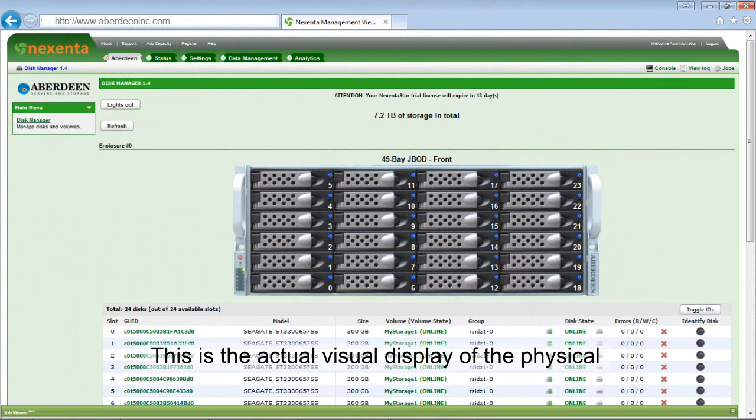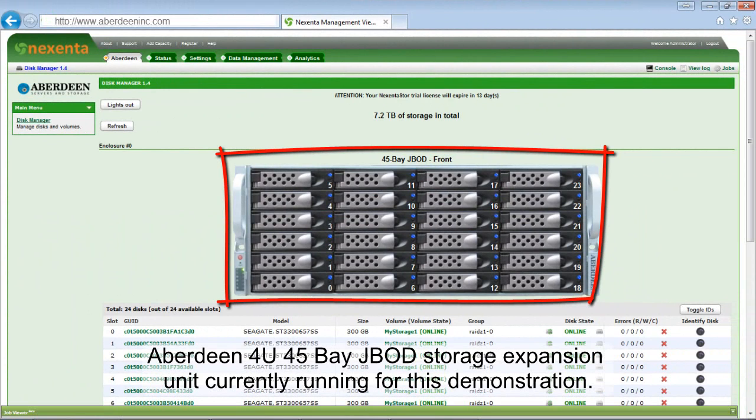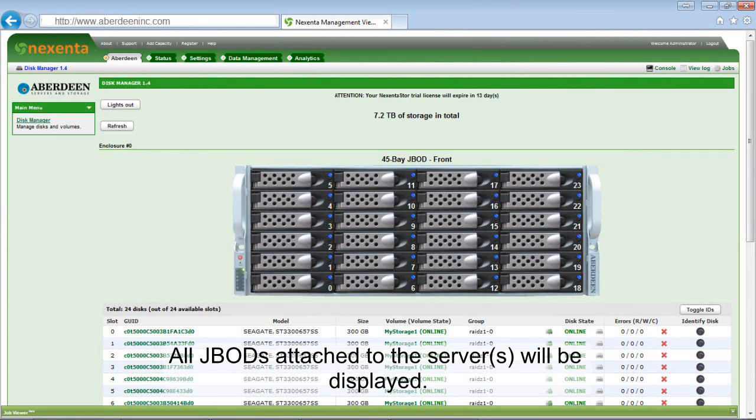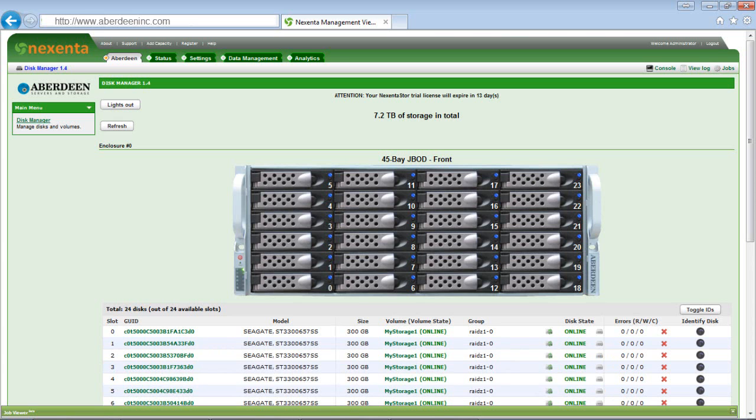This is the actual visual display of the physical Aberdeen 4U 45-bay JBOD storage expansion unit currently running for this demonstration. All JBODs attached to the server or servers will be displayed.